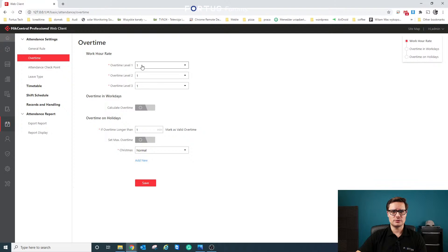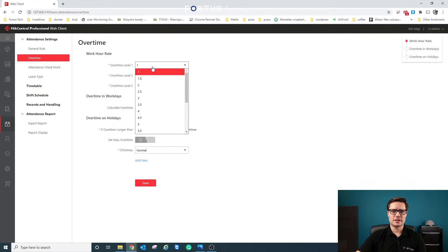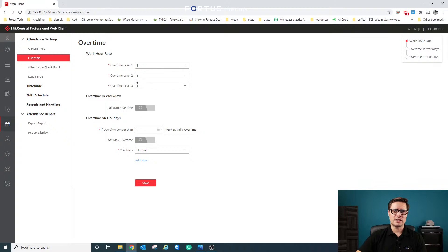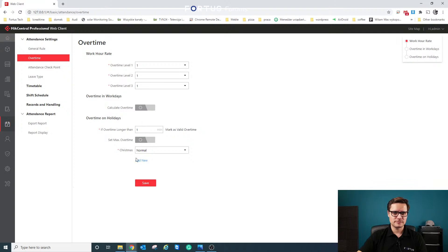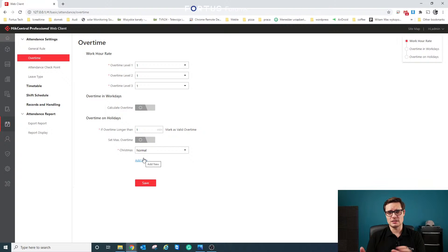In the overview section, you have work hour rate and overtime settings. You can set overtime multipliers — for example, 1x, 1.25x, or 2x — and extend hours if someone works more than their scheduled time. You can also create additional holidays. For example, I created a Christmas holiday, and you'll need to enroll all the holidays for the year — St. Patrick's Day, bank holidays, and so on.